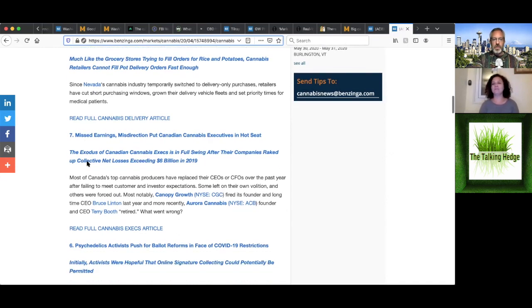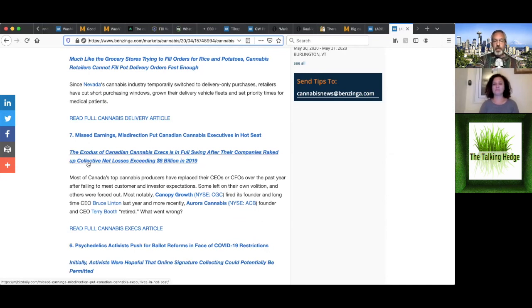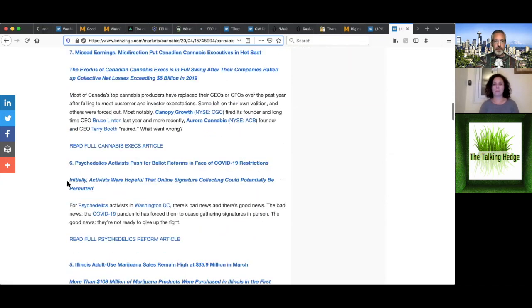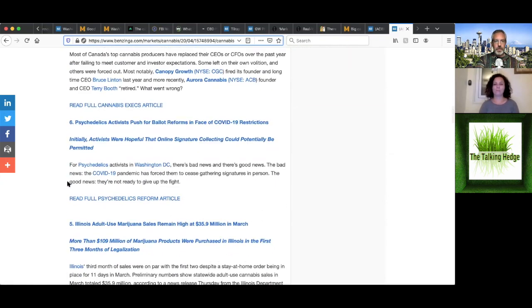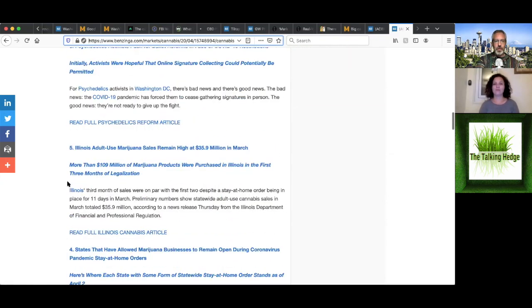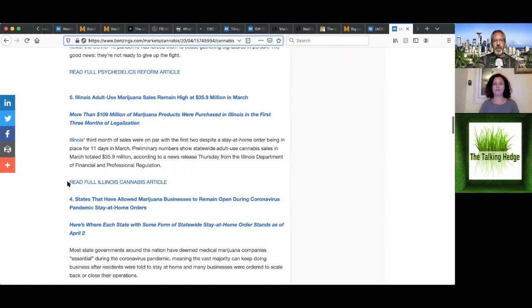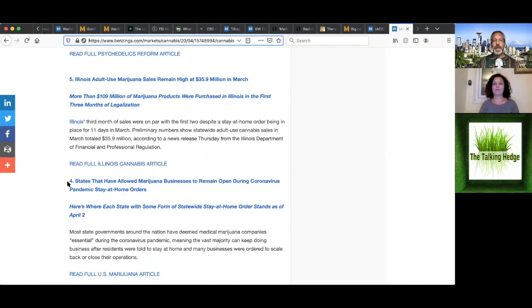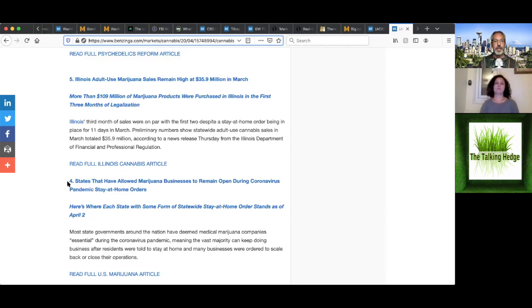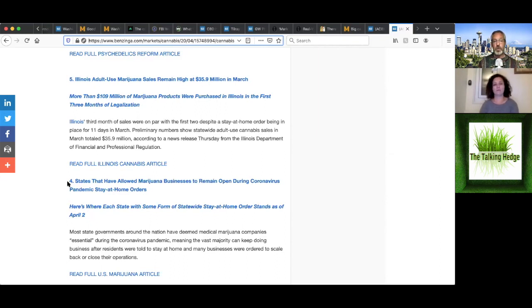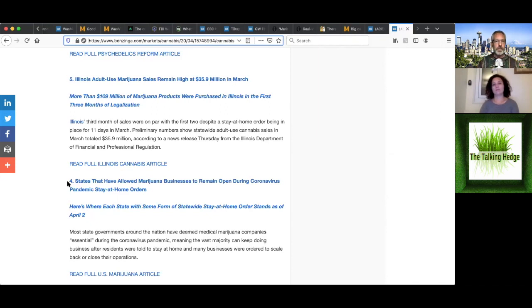Well, number six on the list is that psychedelic activists are pushing for a ballot reform in the face of the virus restrictions. So we'll go ahead and skip that one to number five with Illinois adult use, marijuana sales remaining high at almost $36 million in March. That's more than 109 million of products that were purchased in Illinois in the first three months of legalization. Illinois third month of sales were on par with the first two, despite a stay at home notices.